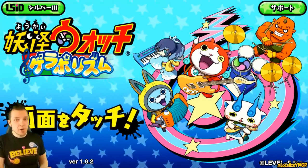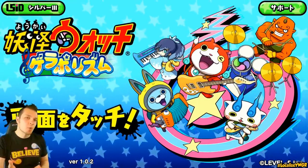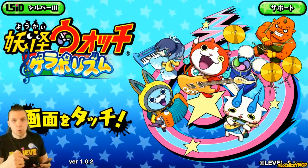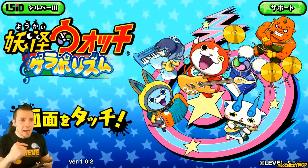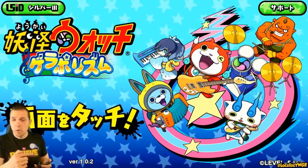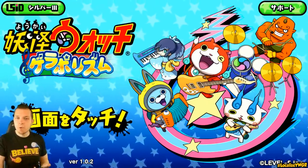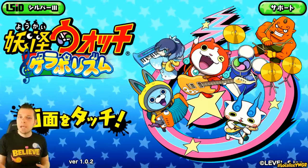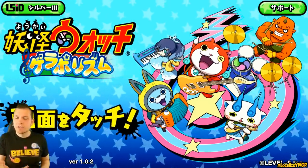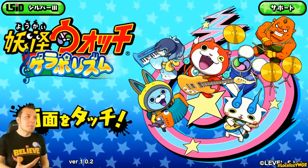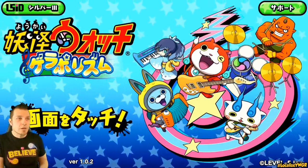Hey, how's it going everyone? It's Abdallah here with a beginner's guide for Yo-Kai Watch Garapo Rhythm on mobile. In this video, I'm going to show you how to download it on Android, how to download it on iPhone or iOS systems, and we're going to go through the game and teach you a little bit about how to play and get started, so that you aren't intimidated from playing a game that's not native to your language.